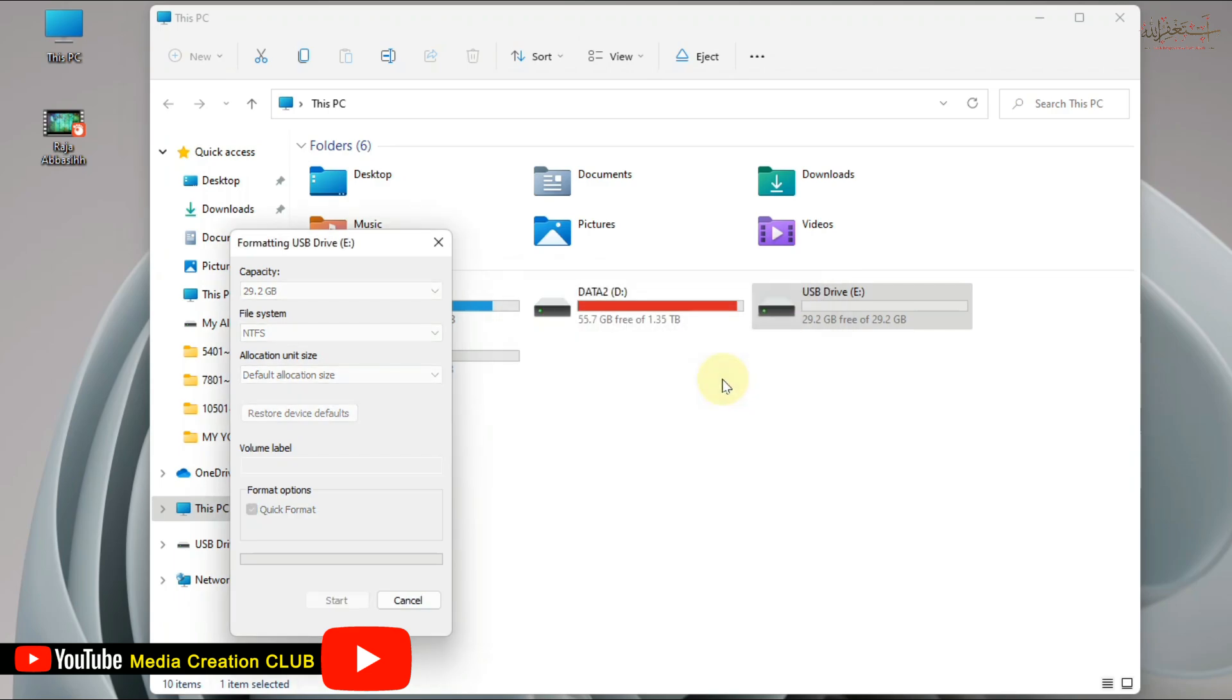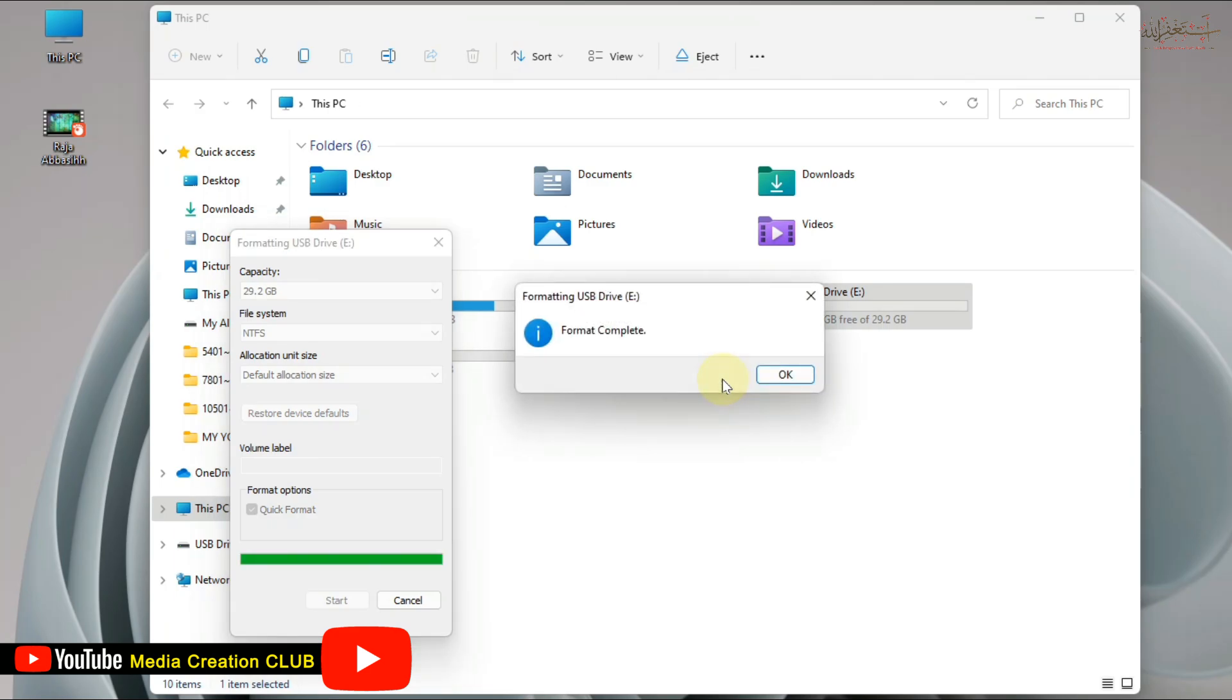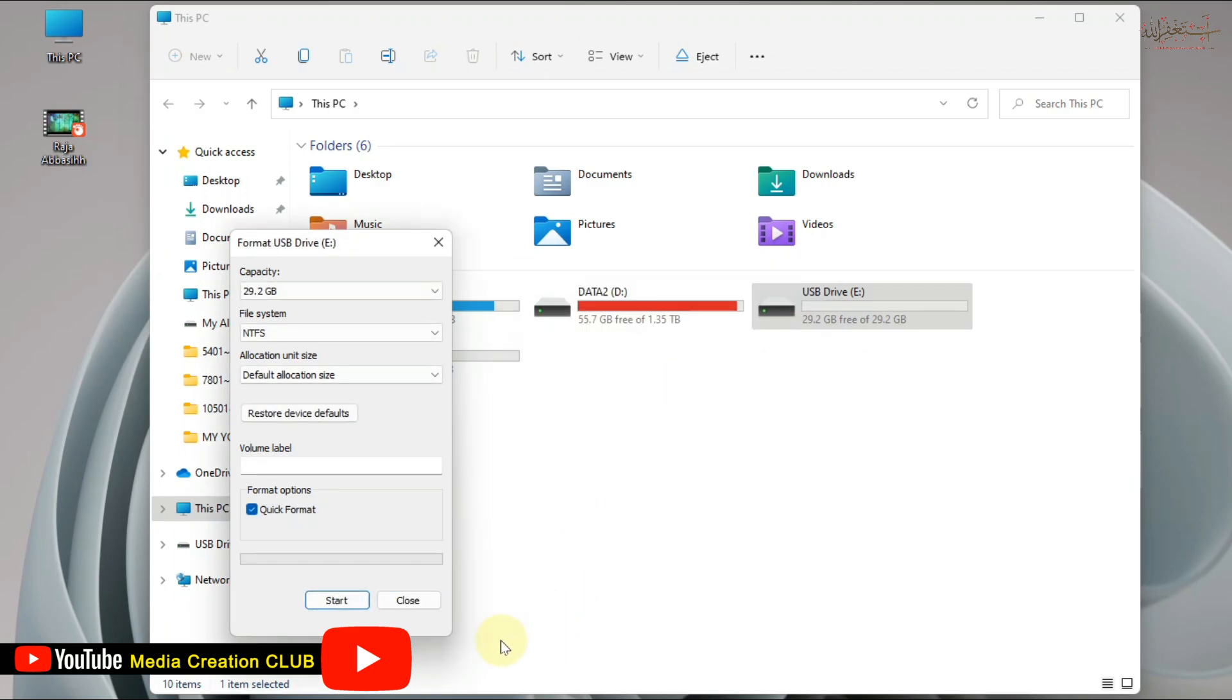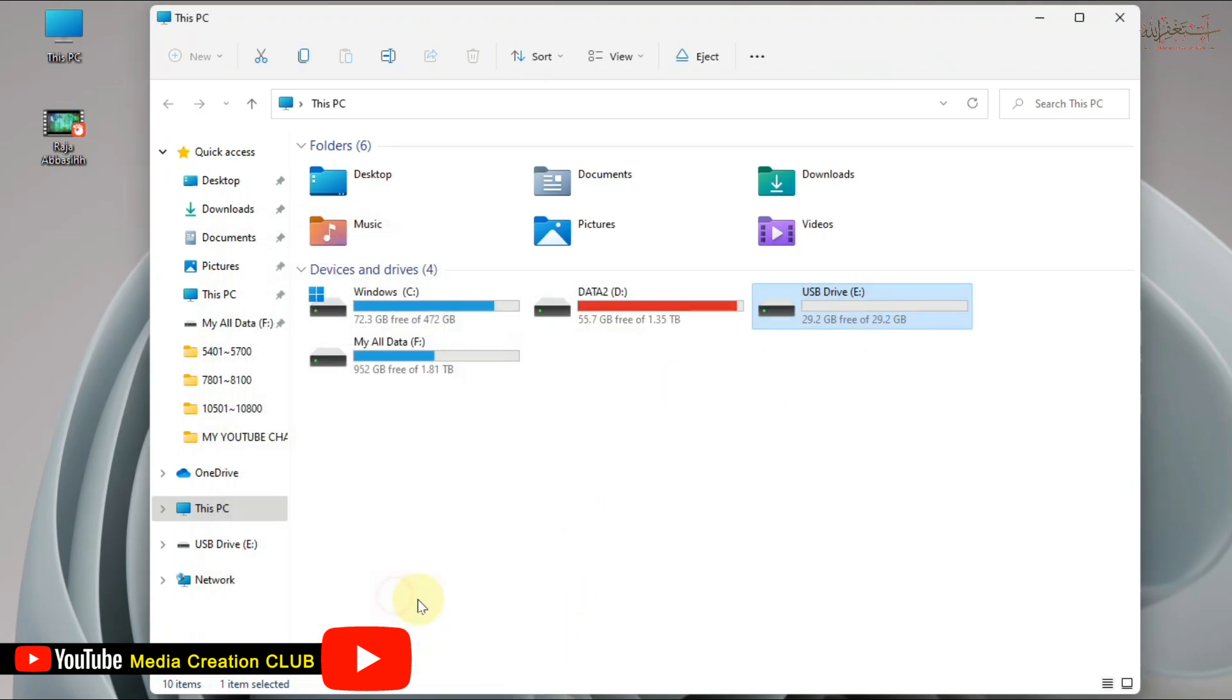You have to wait a few seconds to format. Now you can see our pendrive is already formatted. Click OK and close. Now we try to transfer our file to USB.